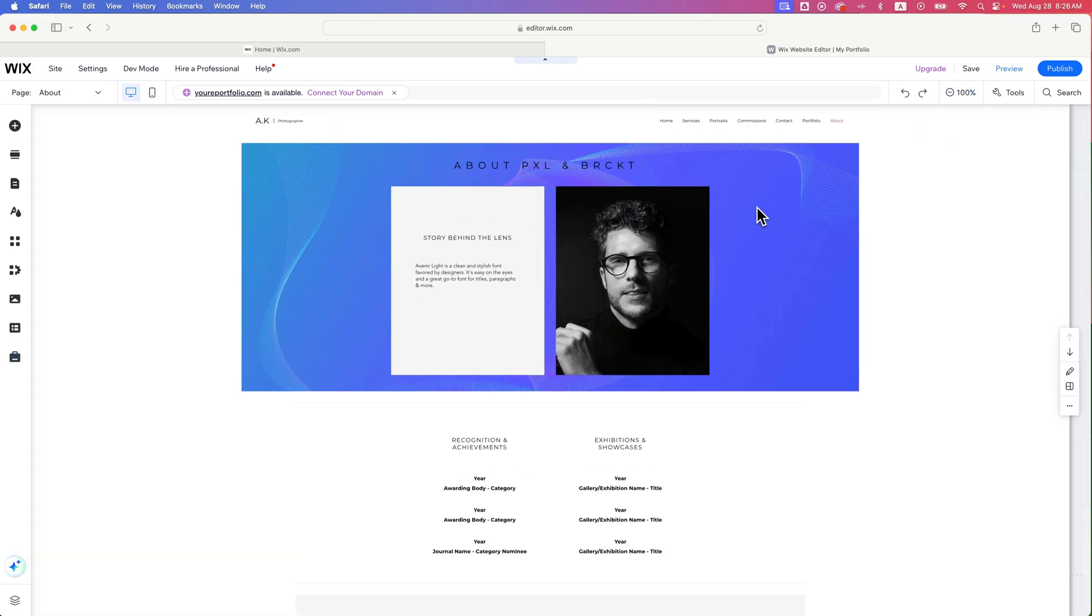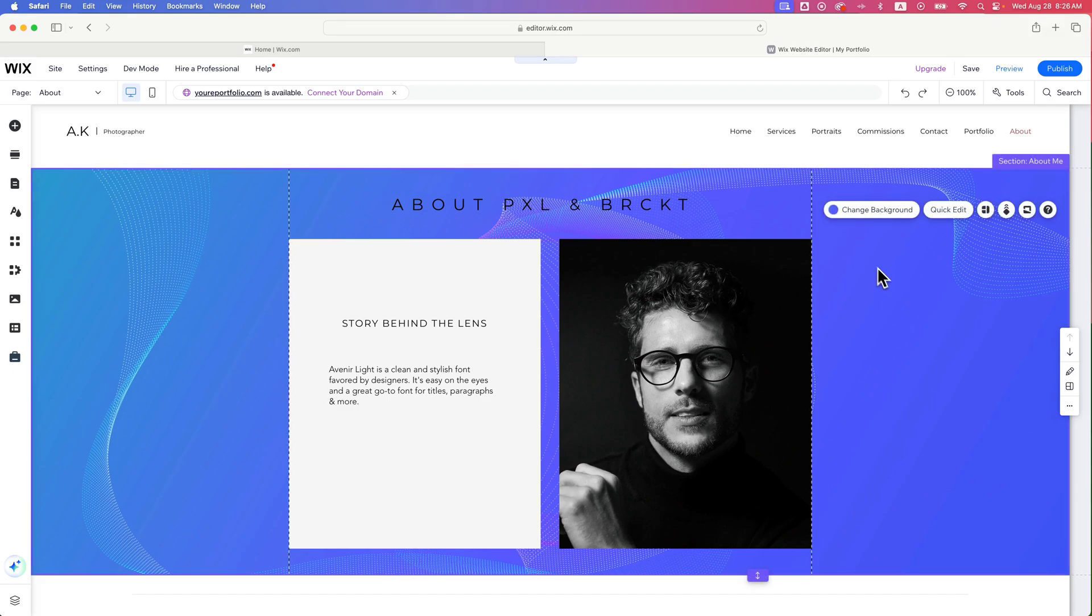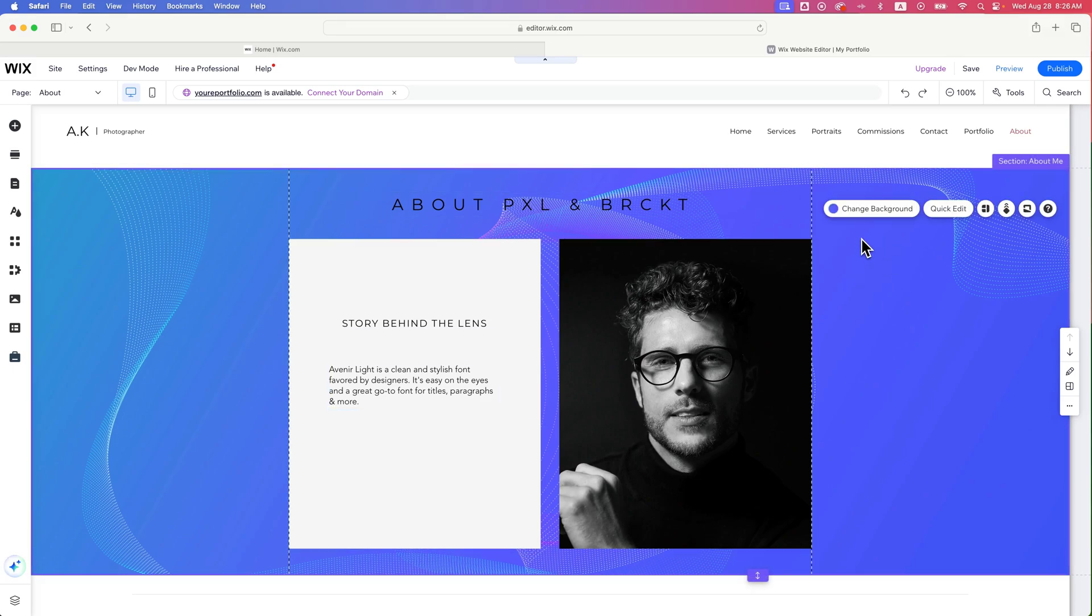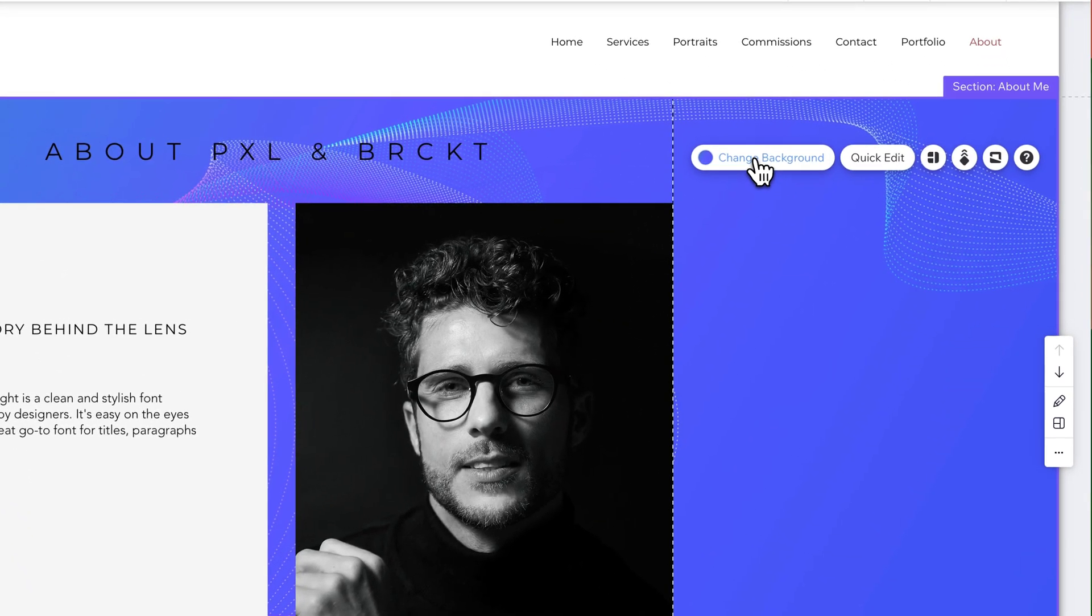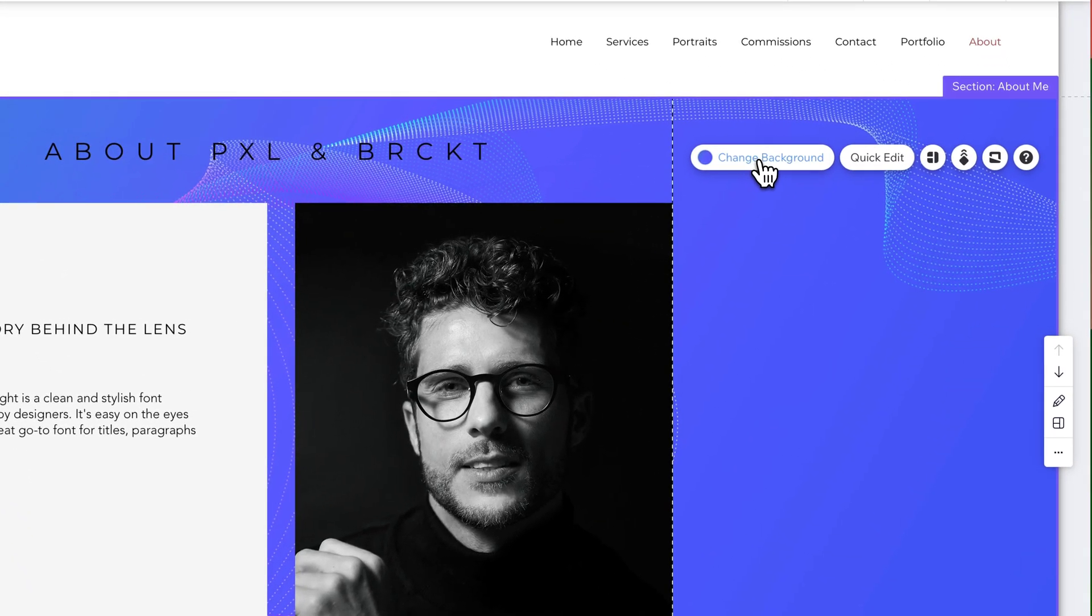So if we double click on this, we can zoom back in. And then when you click on your section, sometimes you kind of have to double click on it. You'll see a dialog window pop up that says change background right here.